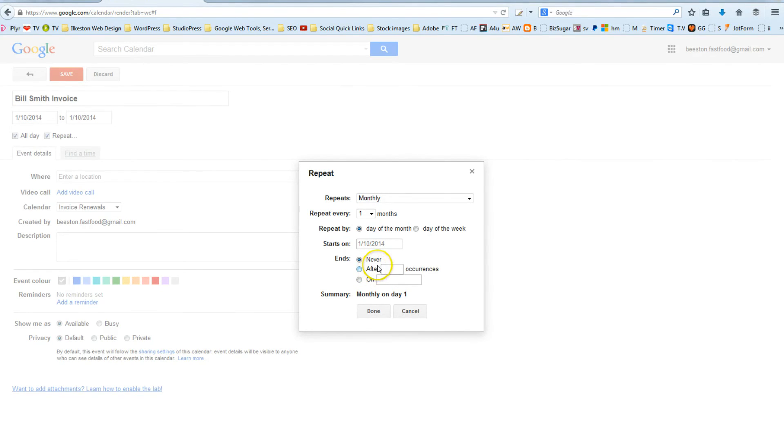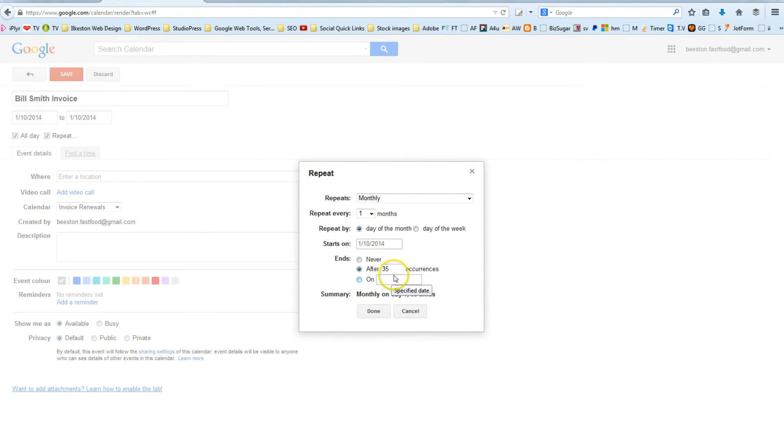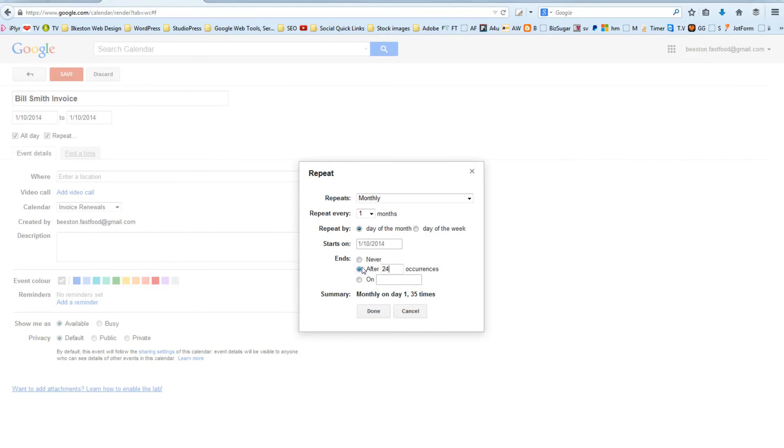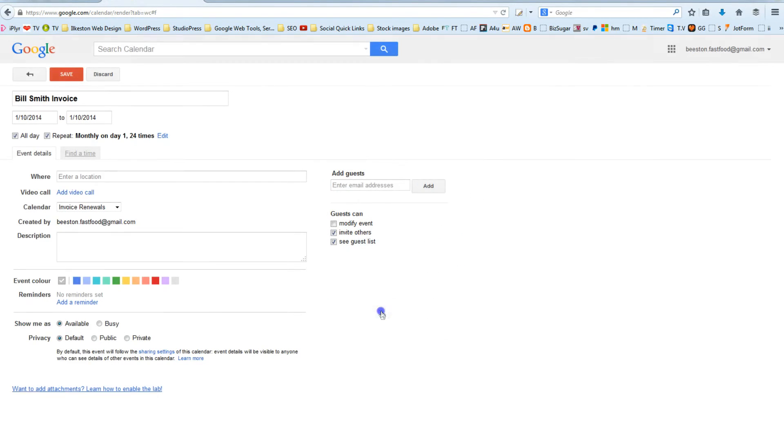But say, for example, I've got a contract with Bill and it's only due to last two years. So, I could say after 24 occurrences or two years it ends. So, it's the 1st of October 2014, so it would end in 2016. So, you click Done.